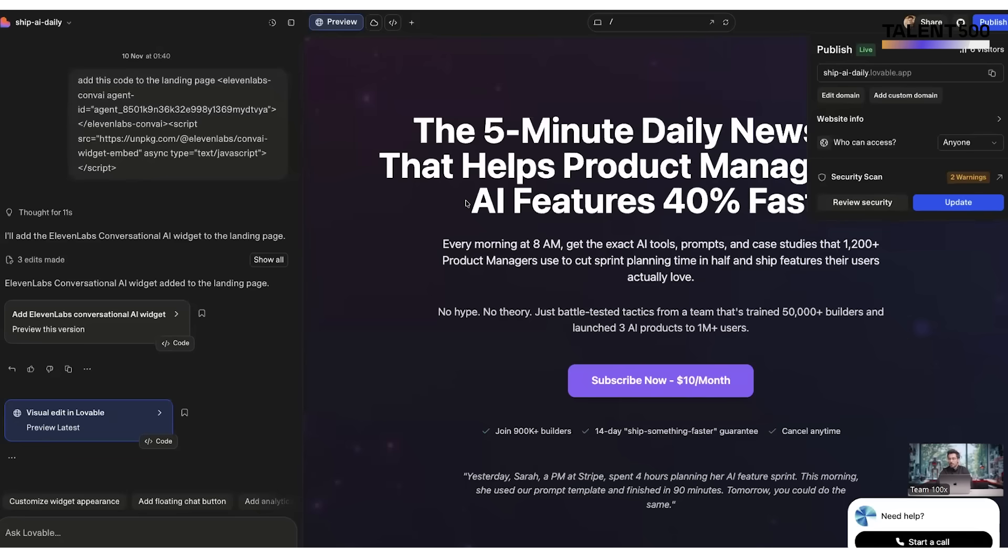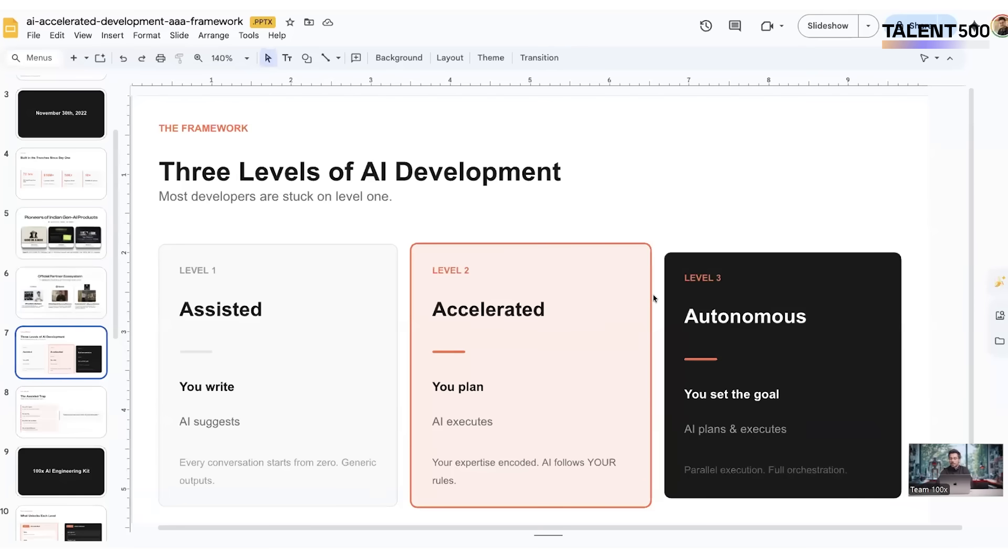You will become the agent boss where you will write the clear requirements and maybe a plan, and then your AI will give you like a counter plan or maybe the way how it's going to execute things.